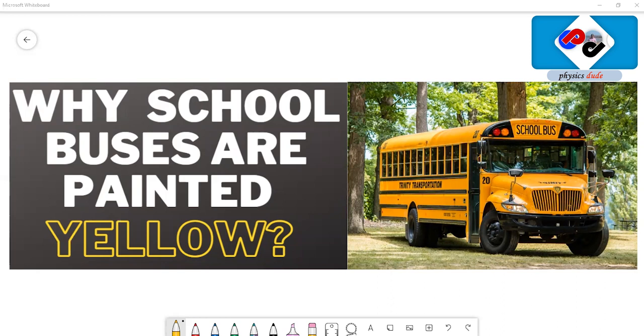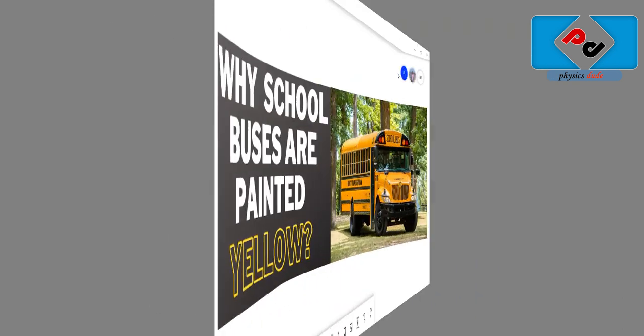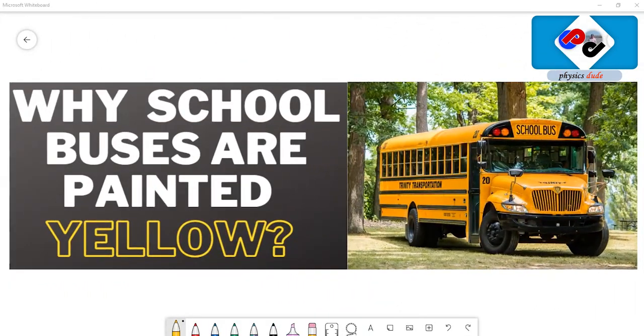Is there any special reason? Let me explain the secret behind the yellow paint that's generally used for painting all the school buses. Let's see the real reason behind it.